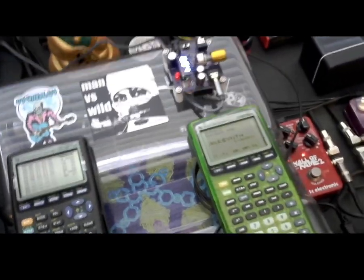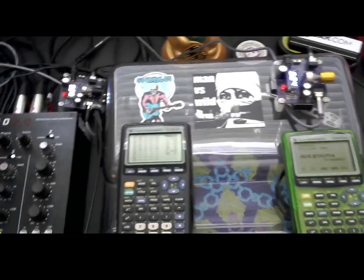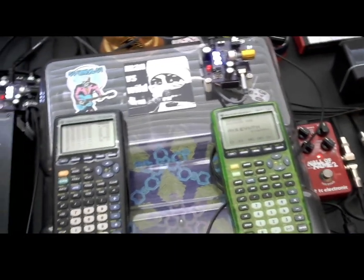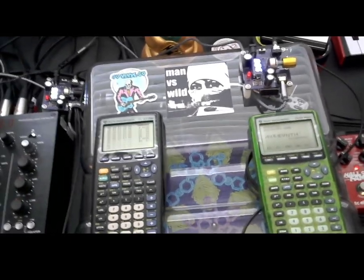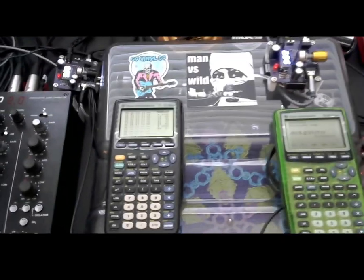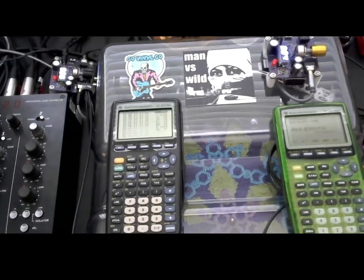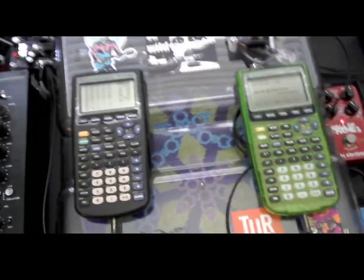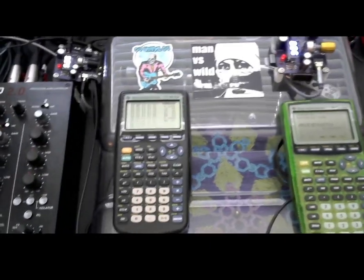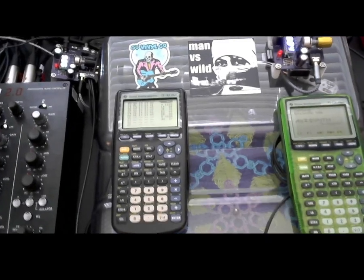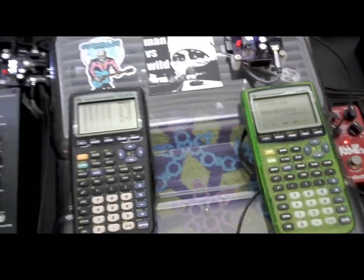So there you have it. Two TI calculators and a two-channel mixer. Hope you had fun watching. If you have any questions, please post them in the comments. I know this is absolutely ludicrous, but nonetheless, if this intrigues you, please reach out. Be happy to answer your questions. Cheers.